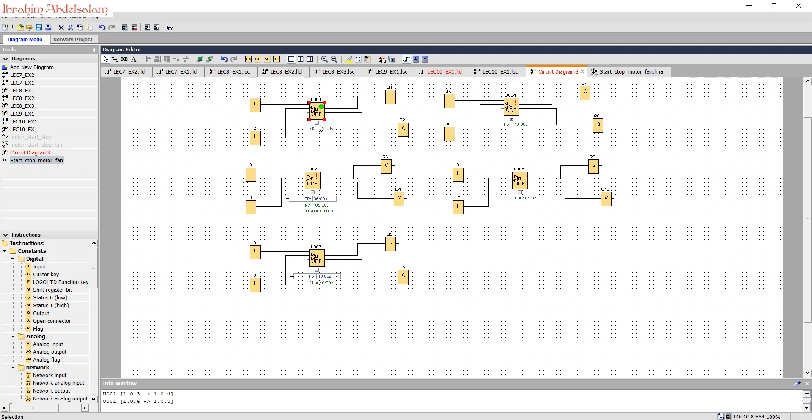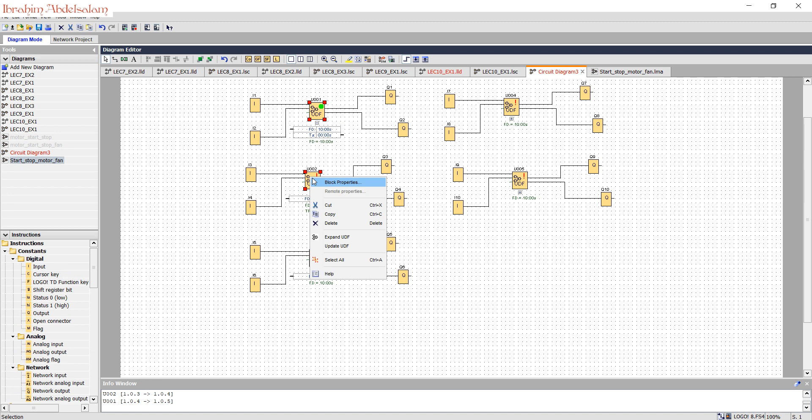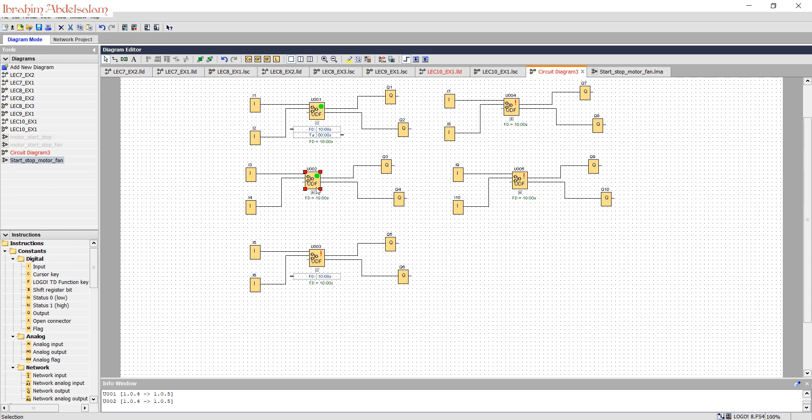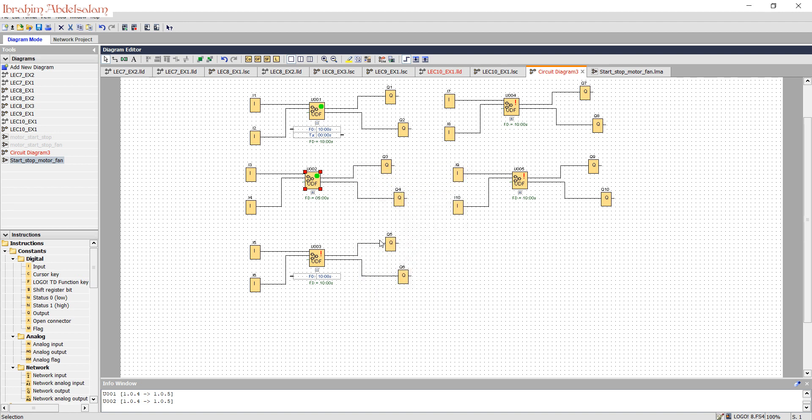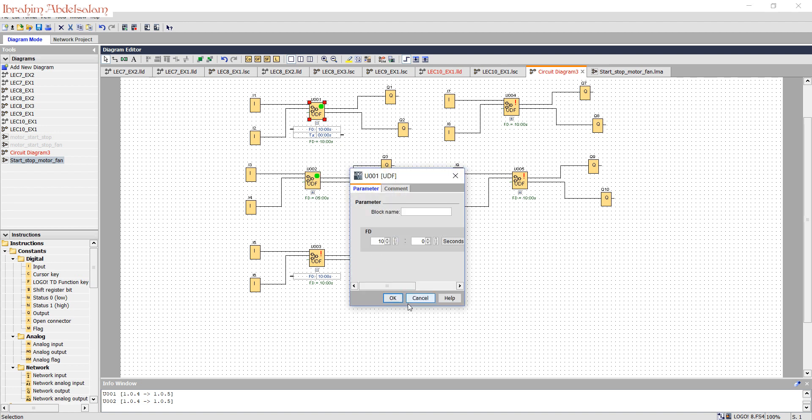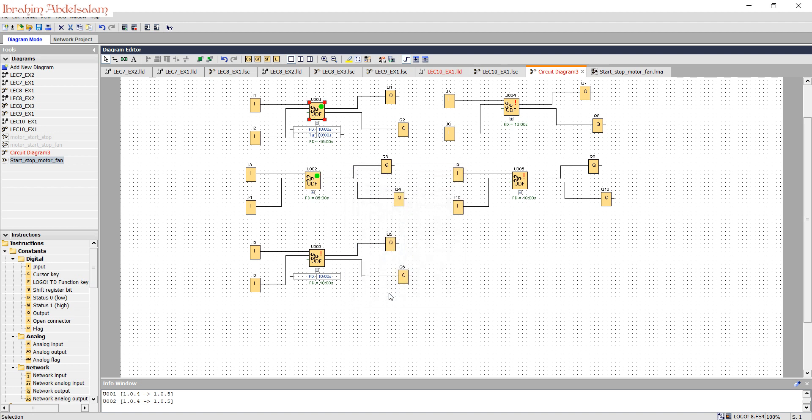This one is updated, and I will update this one. I will make the off-delay here 5 seconds, and the off-delay here 10 seconds as before. We go to simulation.